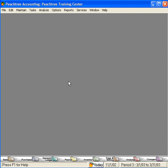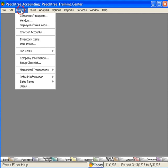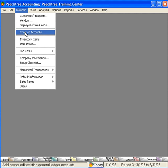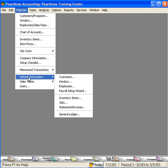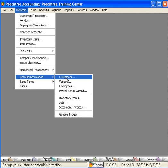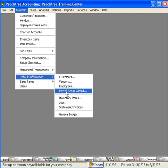Let's use the Payroll Setup Wizard to set up our payroll for the Peachtree Training Center. Come here under Maintain and come down to Default Information. The Payroll Setup Wizard will walk us through all the necessary steps to set up our payroll.